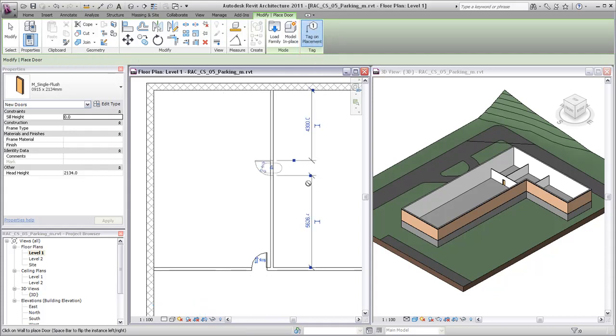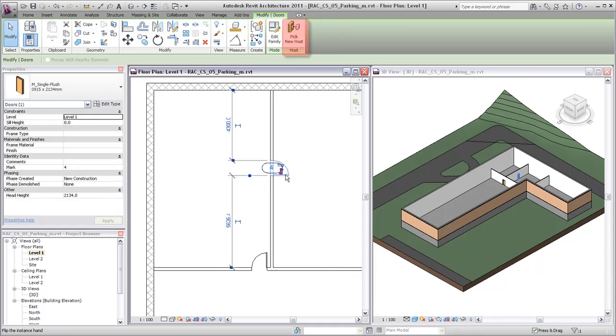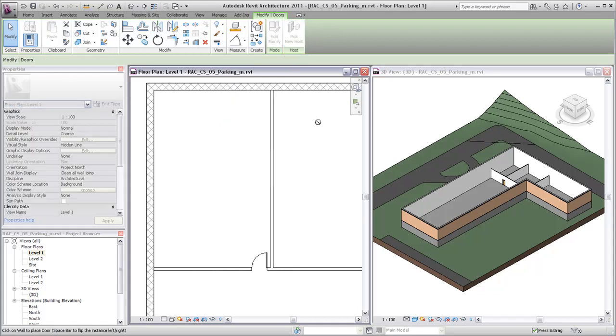Use the flip controls to change the swing direction of the door or the opening side of the door. Use the pick new host tool to move the door to a different wall.